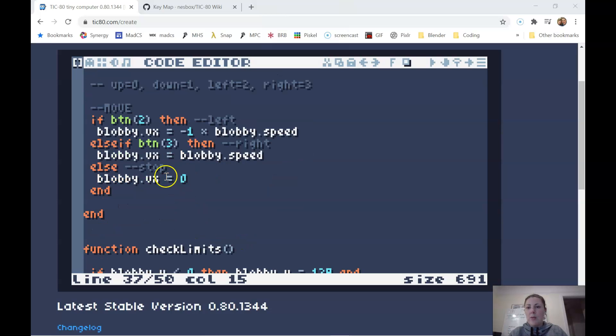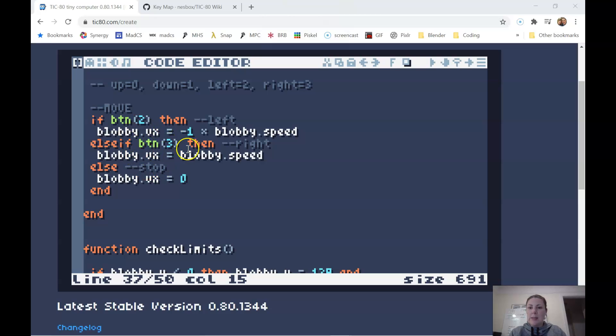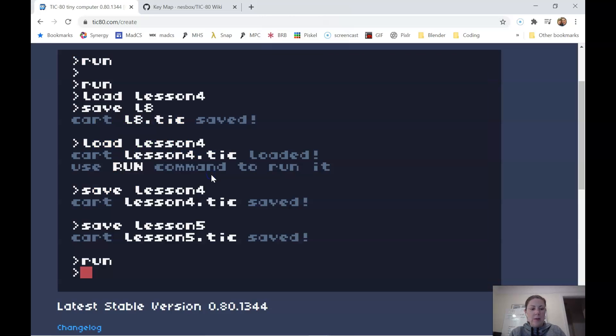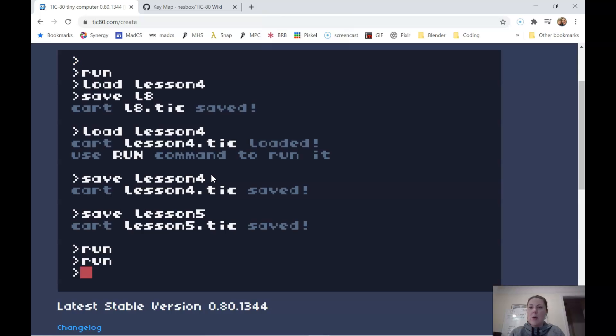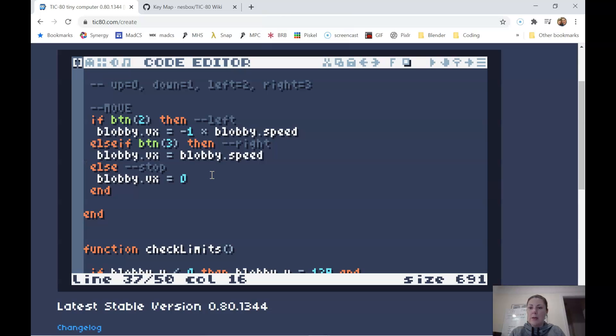All right, so we can't move yet. So if I test this, I'm trying to go up, down, nothing's happening, that I would expect because I took out my y values. But x is not working either, left, right is not working. So let's take a look at why that's happening.